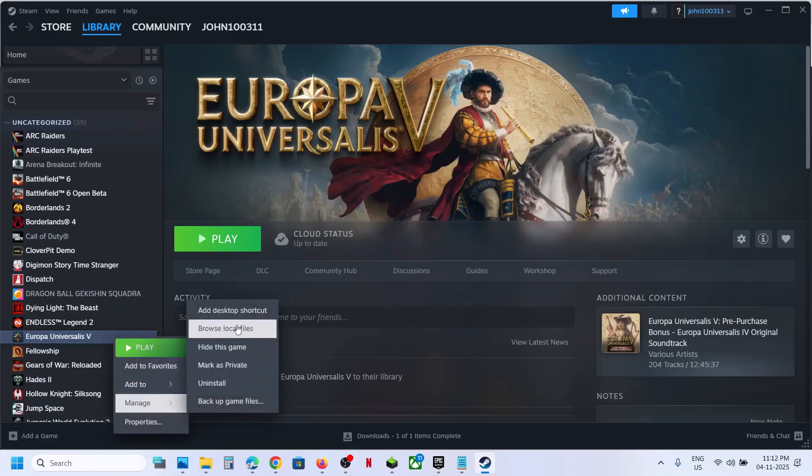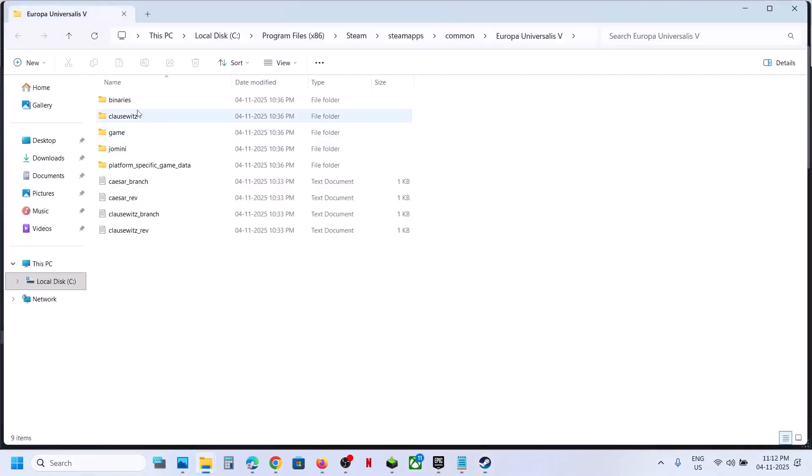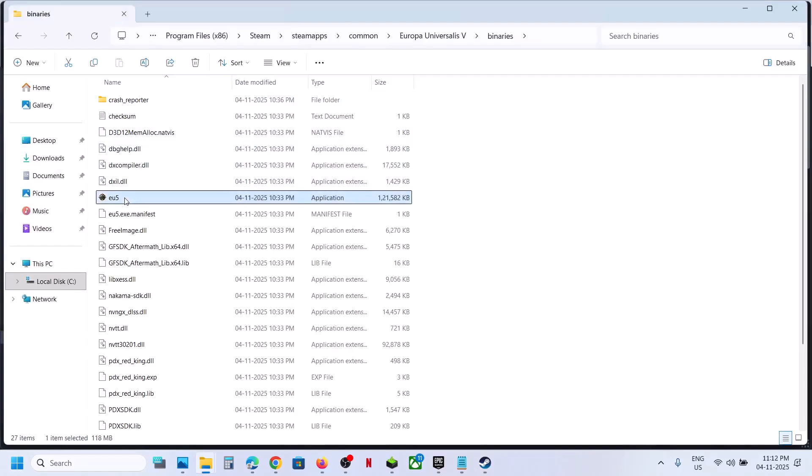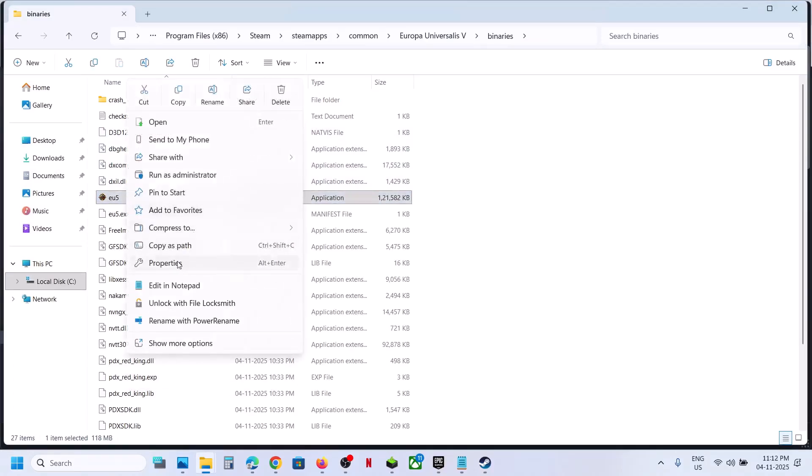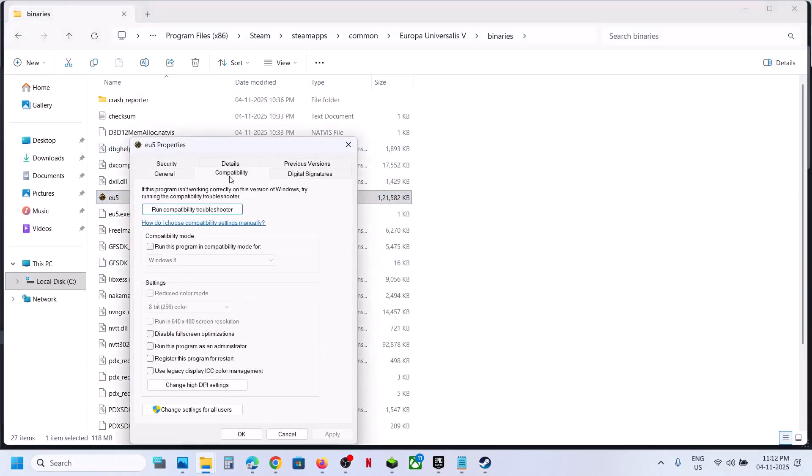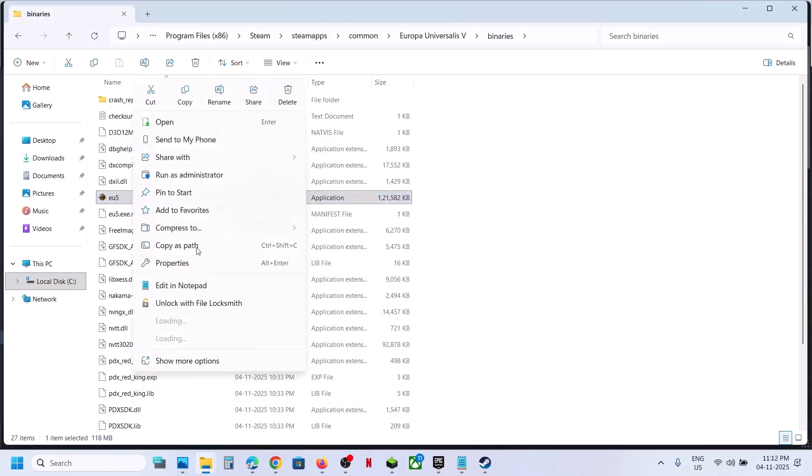Still not working, make a right click, manage, browse local files, and then you can open binaries folder, and then here you can see the game.exe file, make a right click, go to Properties, go to this tab, put a check on the box which says run this program as an administrator, hit apply, click on OK, launch the game and then check.